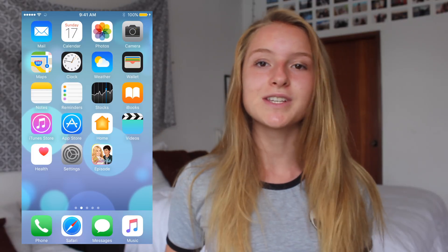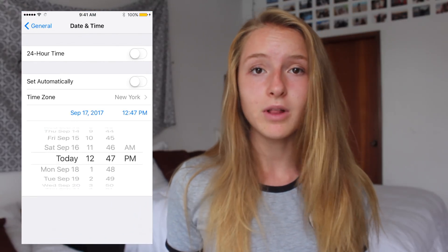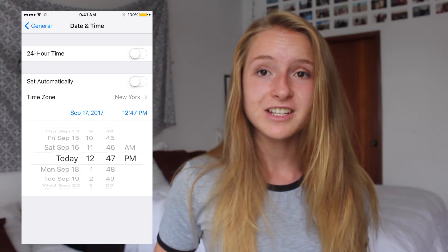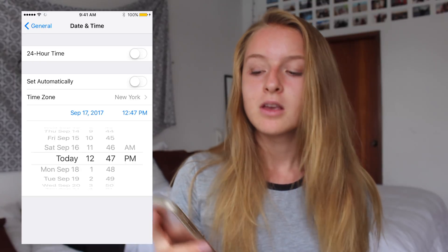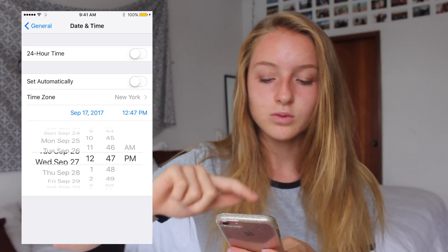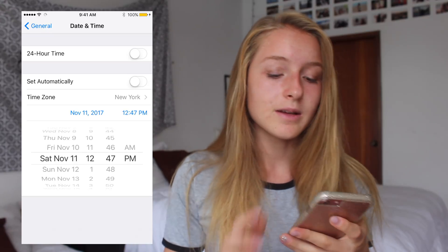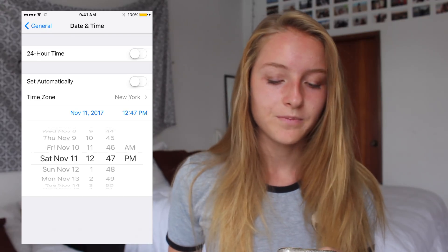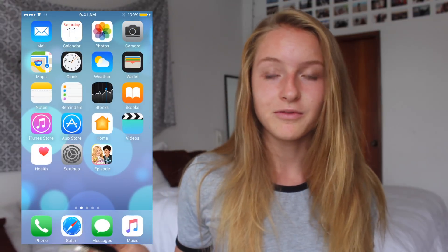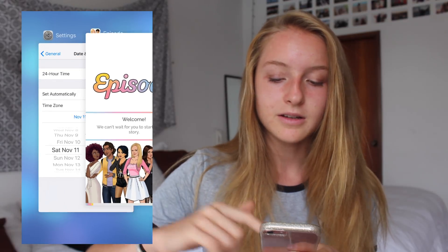Tip number five is that when you are changing your time in the settings, you don't only change it by a couple of hours or days, but you actually change it by an entire month. Go to the column that has the day and scroll very far if you are using an Apple device. In this example, I scrolled all the way to November and this can work sometimes — I have done it before and it has worked. After changing it by an entire month, click on Episode again, double-tap to clear the history, open it again, and it should work.